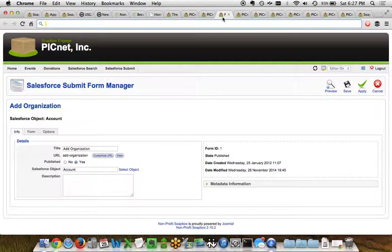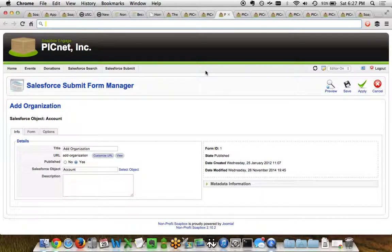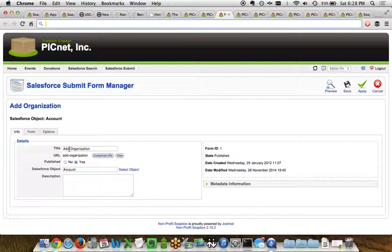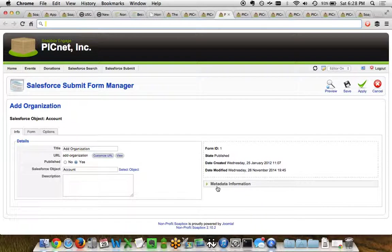If we were to look at one specific form, we can see that each form allows you to do a variety of different things. This is stored in three different tabs, a general info tab, a form tab, and then different options for the form. On this info tab page, you can set the title, change the URL, determine whether it's published, be able to choose the different Salesforce object and description, and even metadata information like keywords, metadata, description, etc.